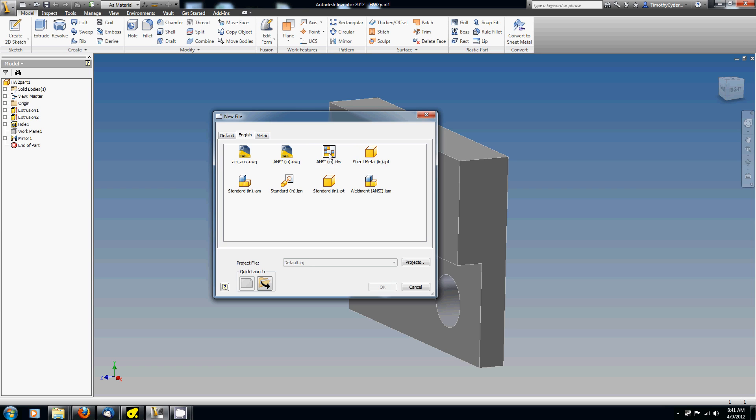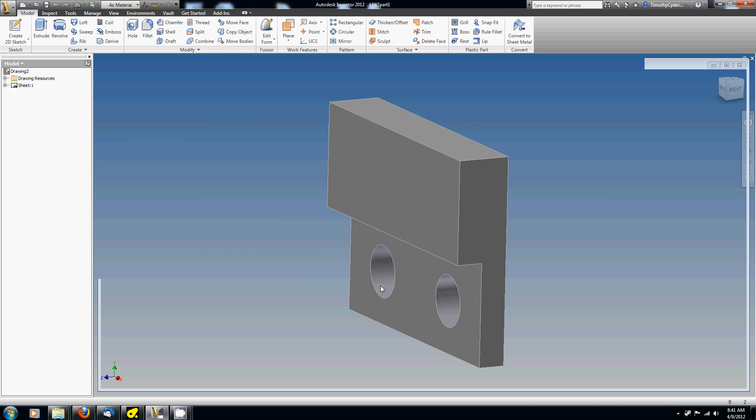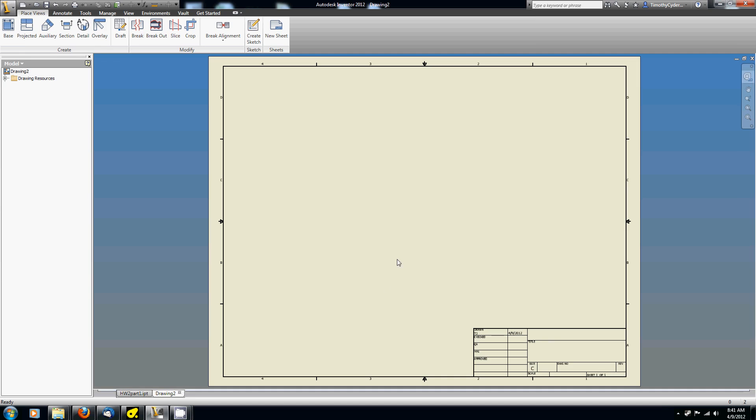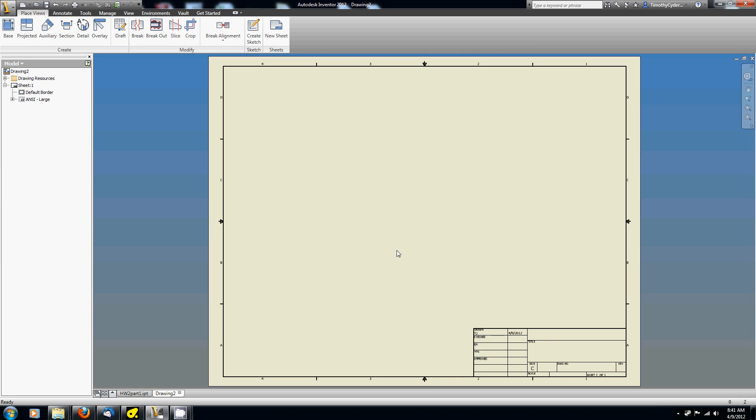Here in the English tab, we've got this thing that looks like a draft with a couple of views on it. That's what we want, the .idw file, and we want it in inches. So if we go to the ANSI inches IDW, it gets this nice, gigantic sheet. This is a C-sized sheet, way too big for our purposes.